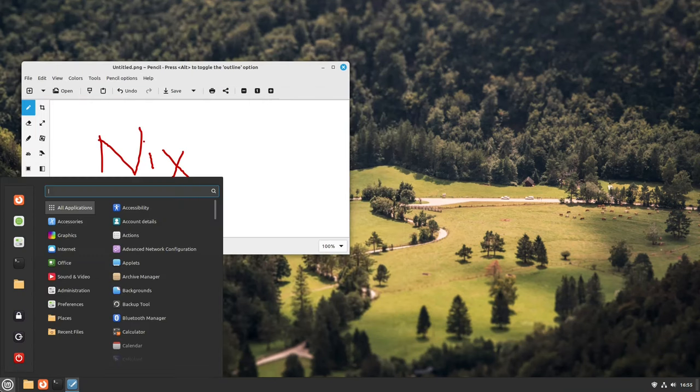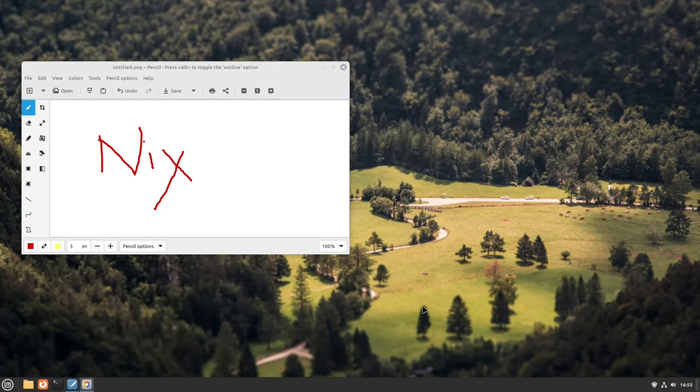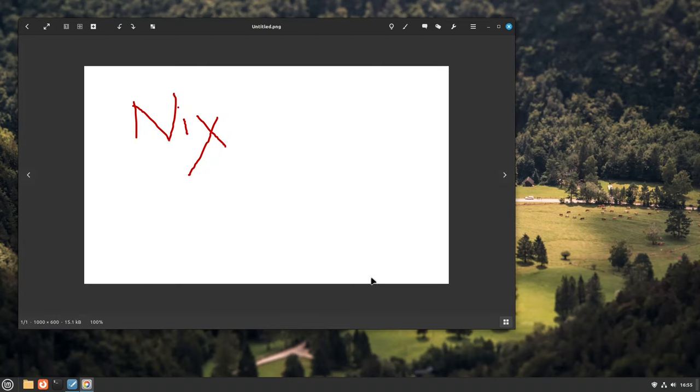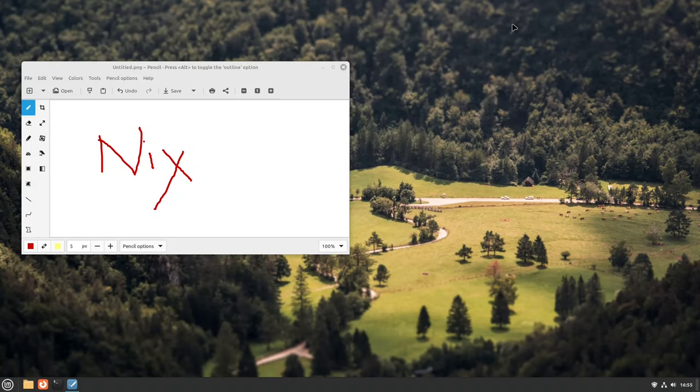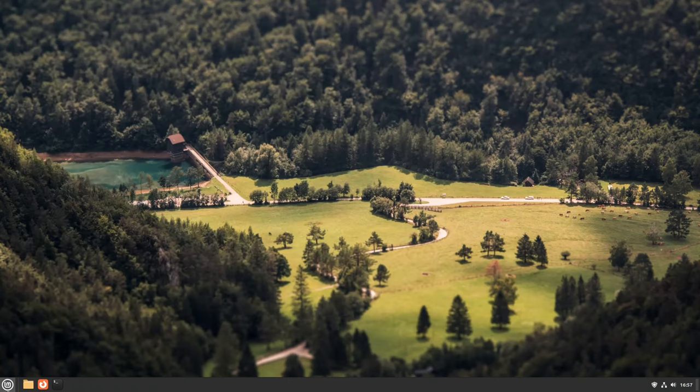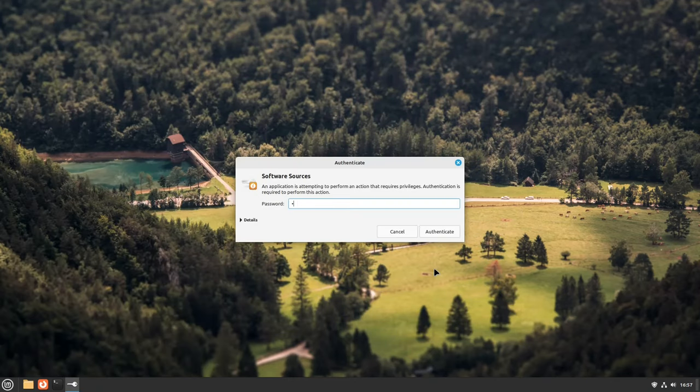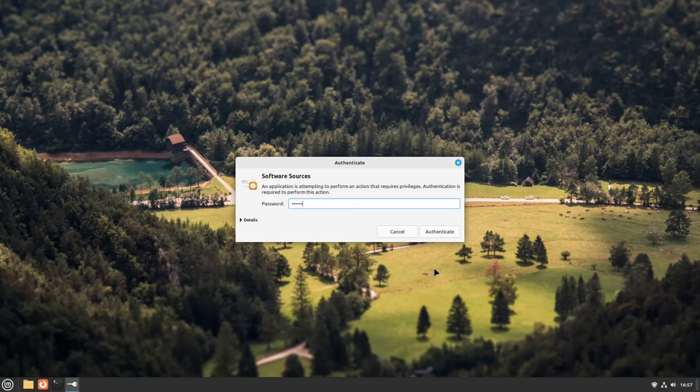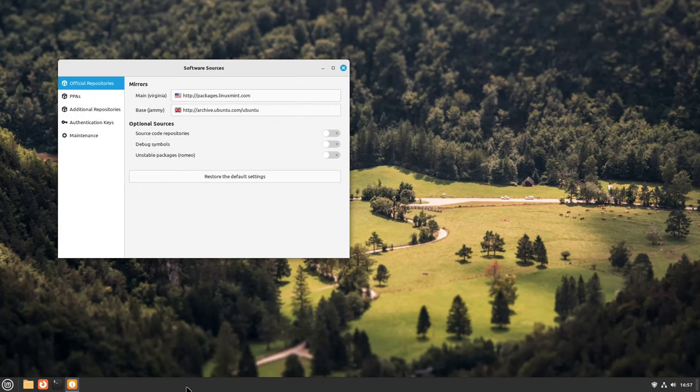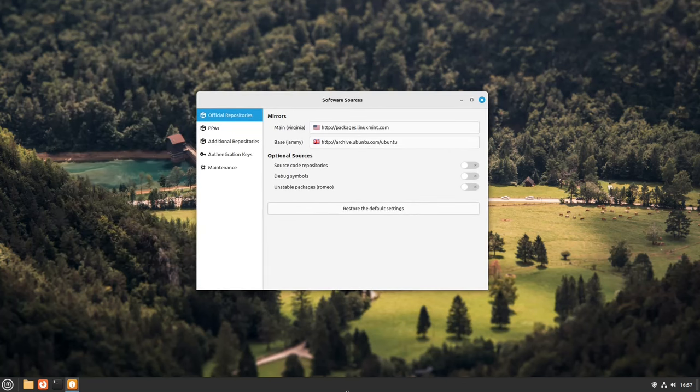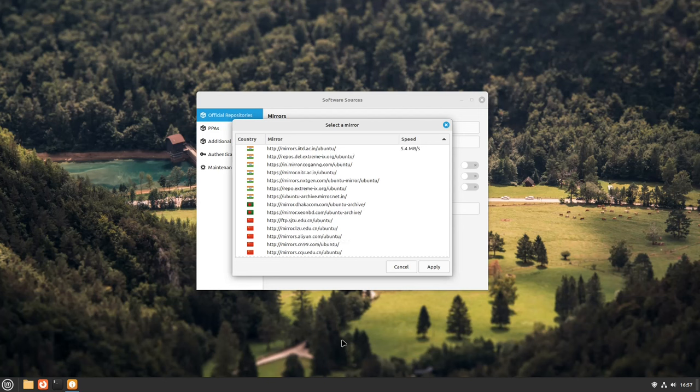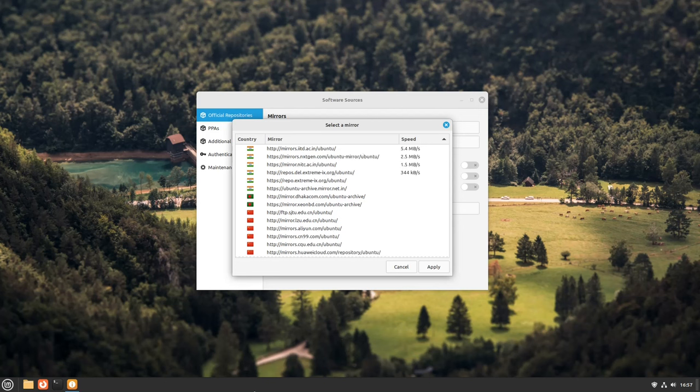Stability is another cornerstone of the Linux Mint experience. New versions are released every 6 months, adhering to a rigorous testing process to ensure a bug-free experience. For users who prioritize system uptime and reliability, this focus on stability is a major advantage.